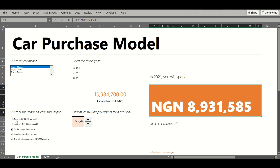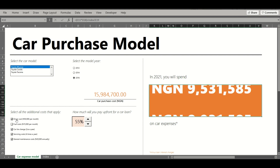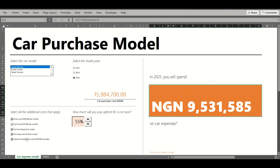When you come over here you are able to add on other factors in the car purchase, which include additional costs that may apply. These are driver costs, set at fifty thousand euro per month, and fuel costs, which have an assumption of fifteen thousand euro per month. I will show you the actual values for these when we move to the back end. As you select an additional cost, this final value changes, and if you deselect them the value reduces.